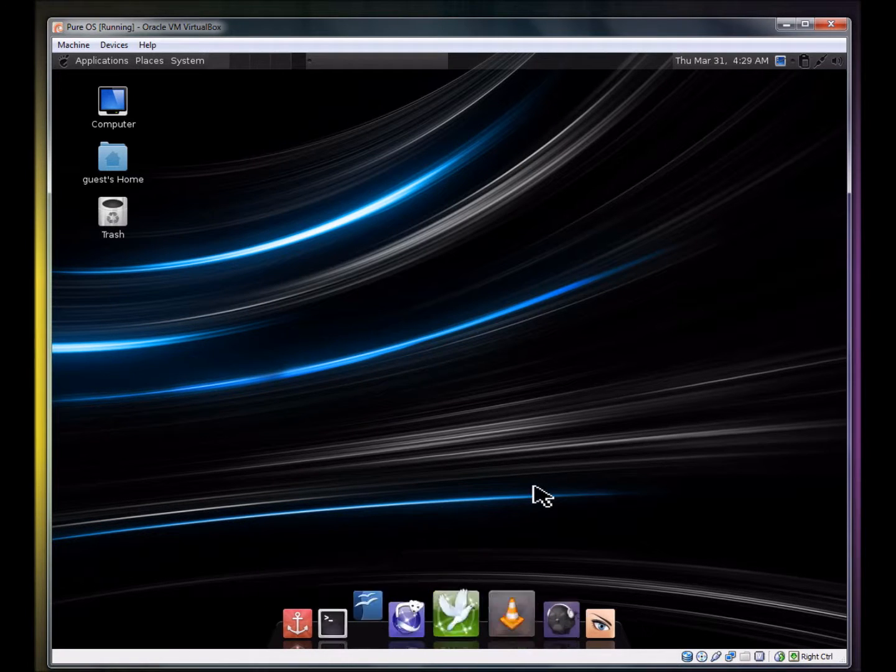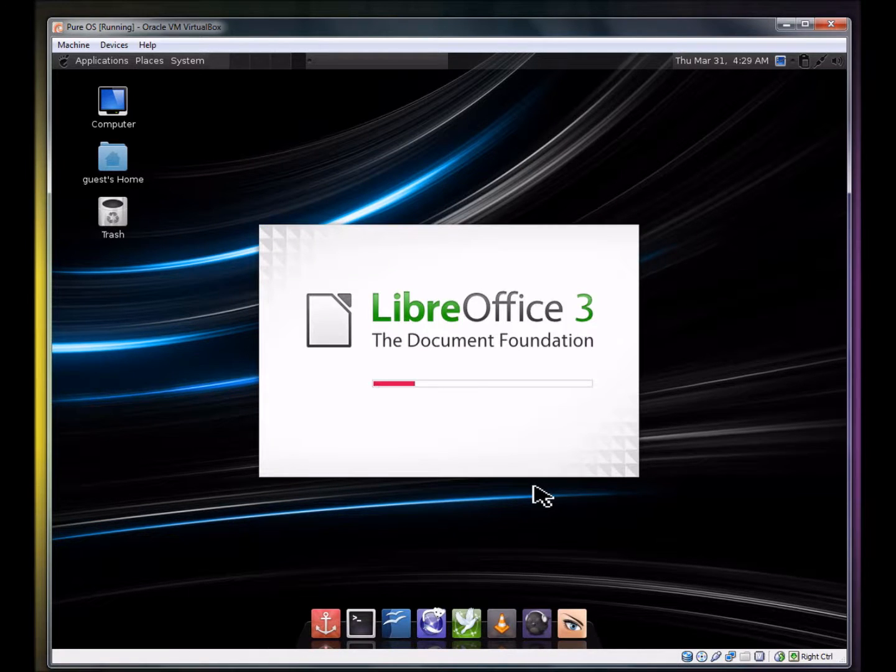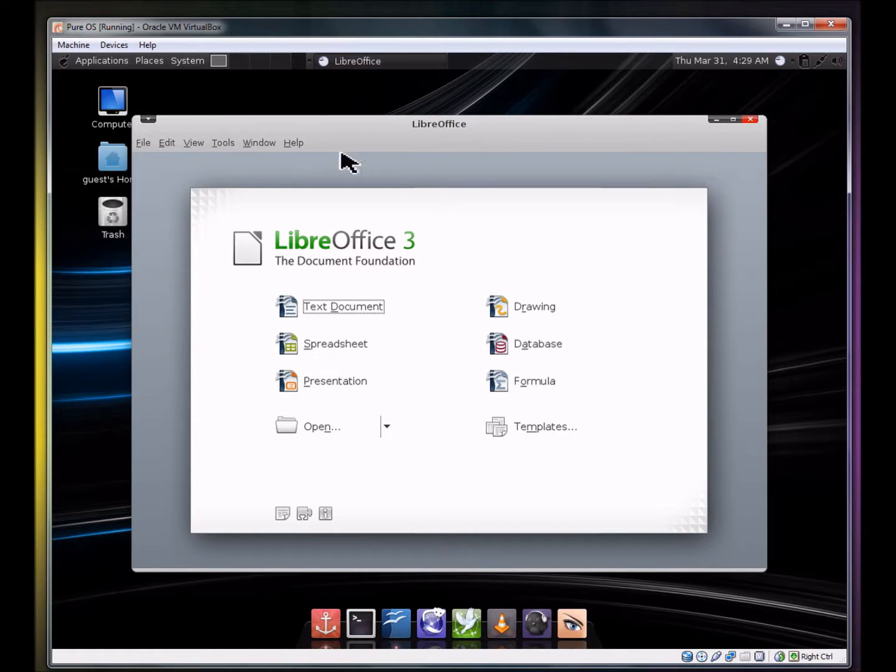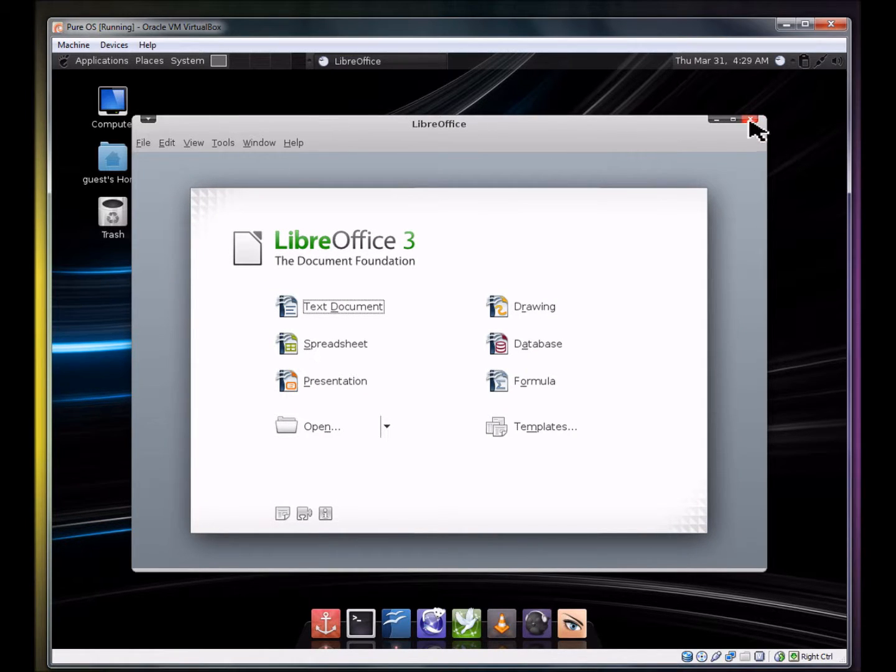They have LibreOffice, which is good. And I like the window theme as well. I really like that.